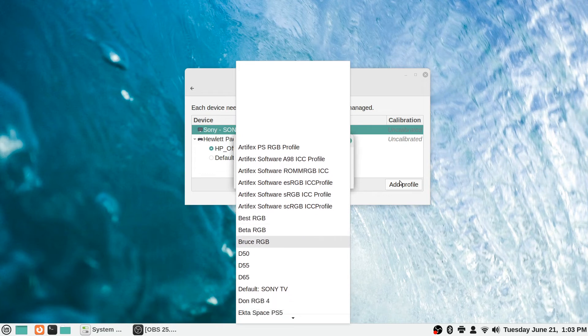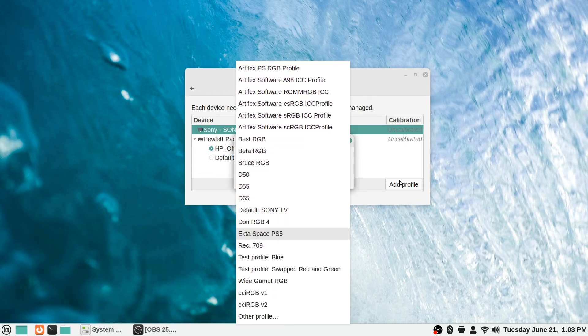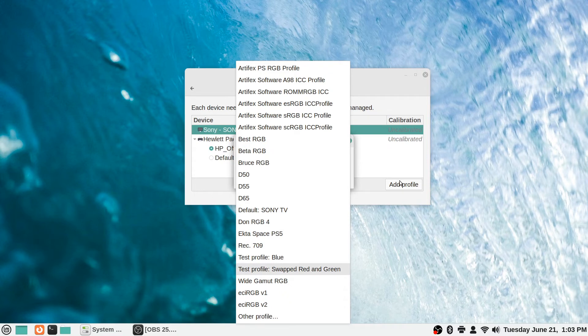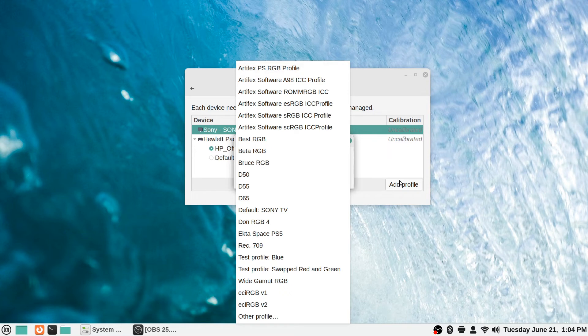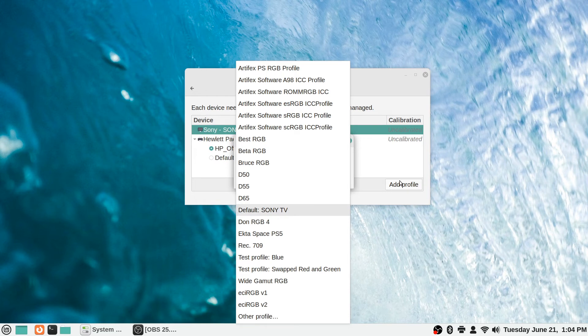You can choose one of the default ones that's here and you can actually play around with these and see which ones, maybe there's one just by default that you don't have to go and get a separate profile from somewhere, maybe one of these looks good to you.